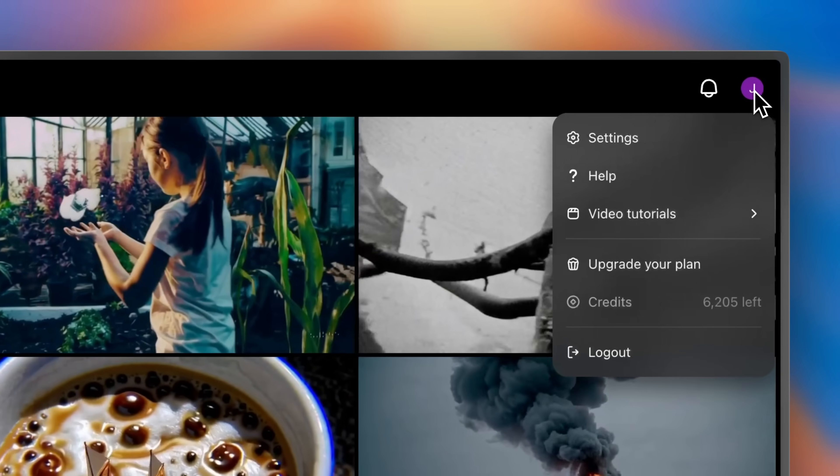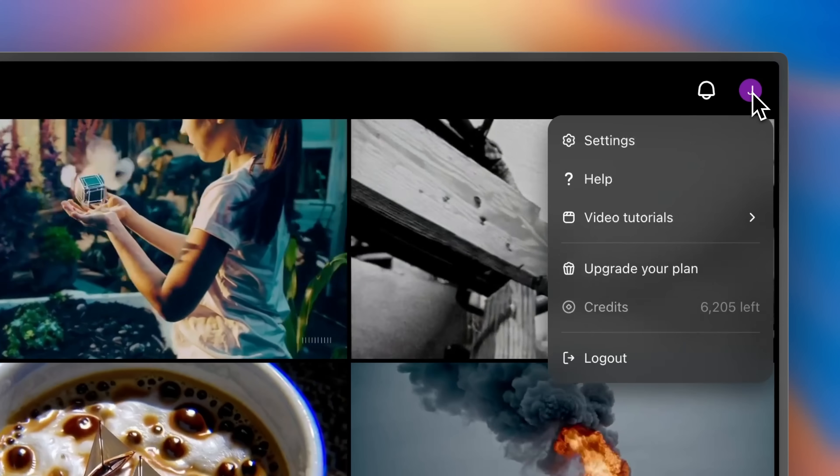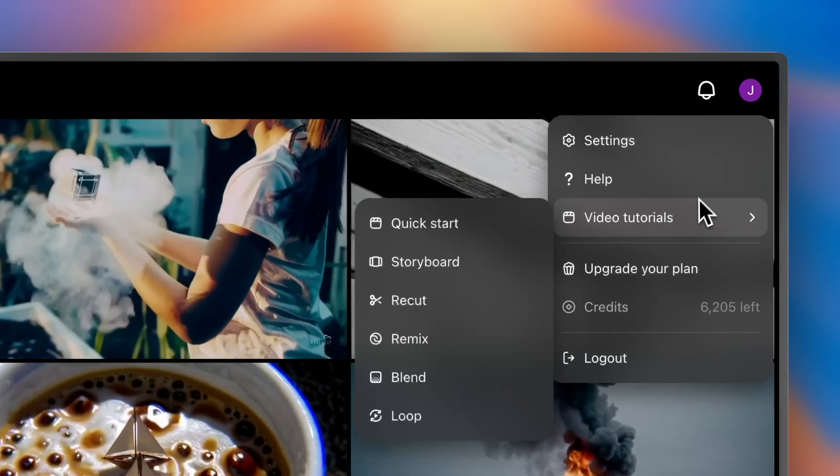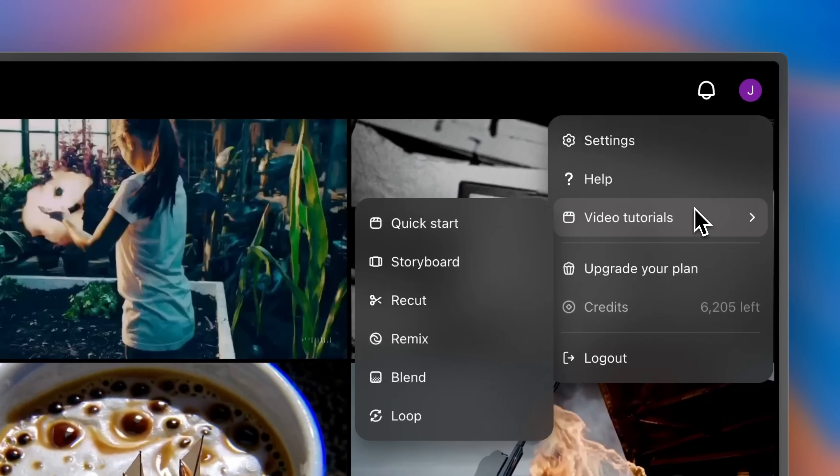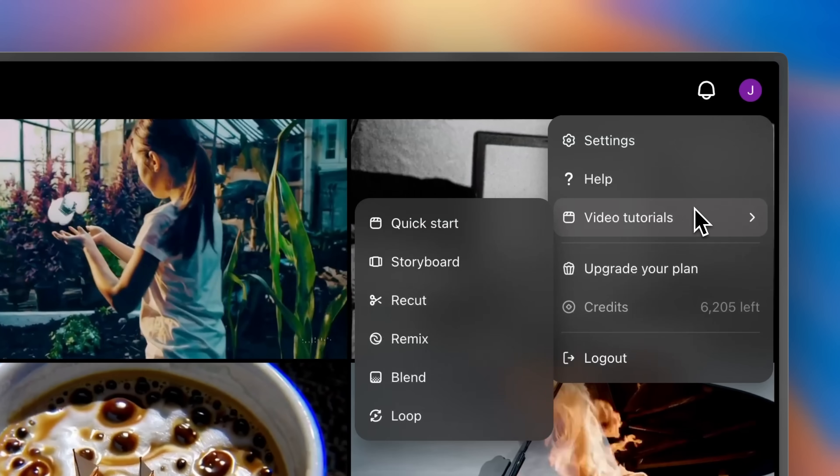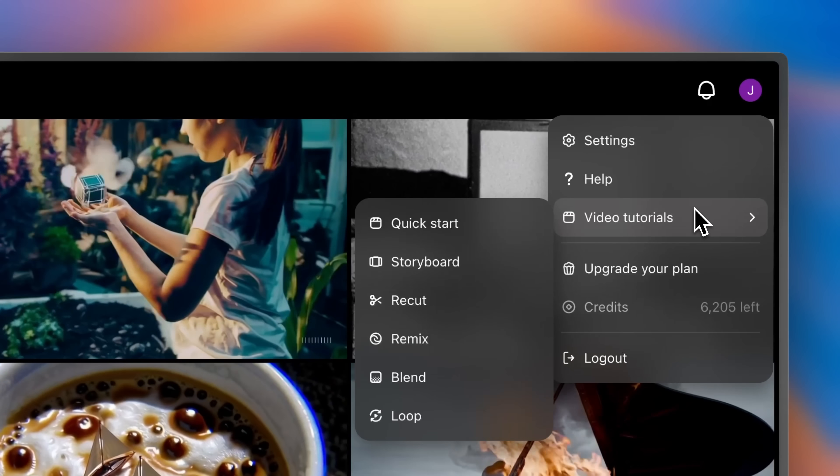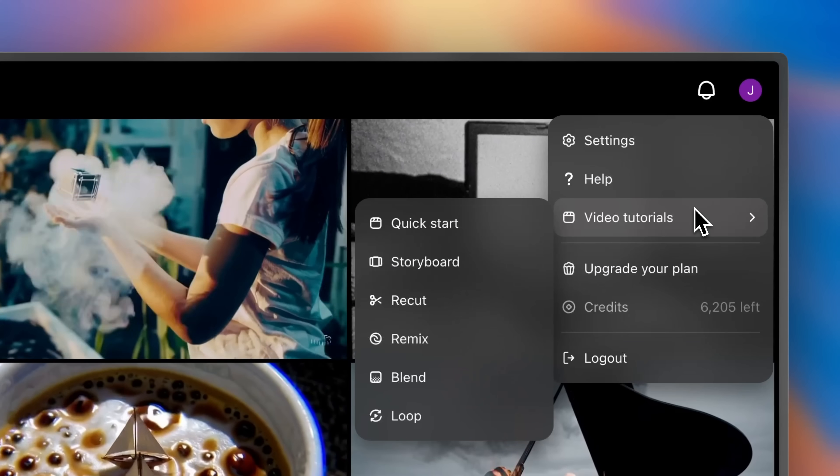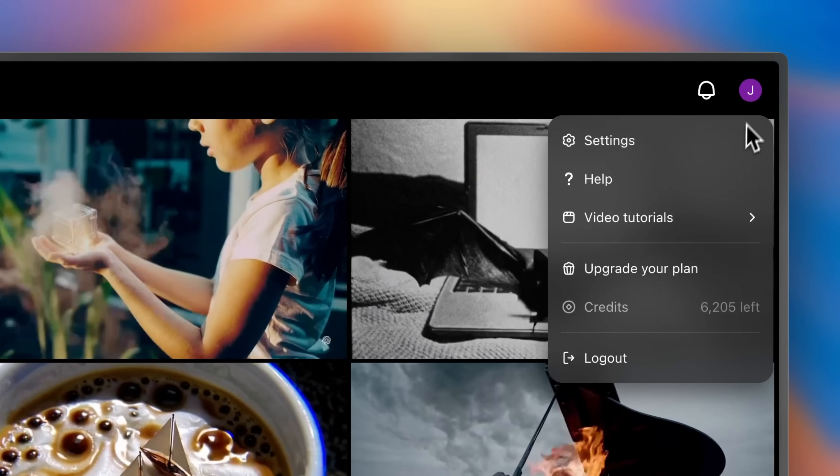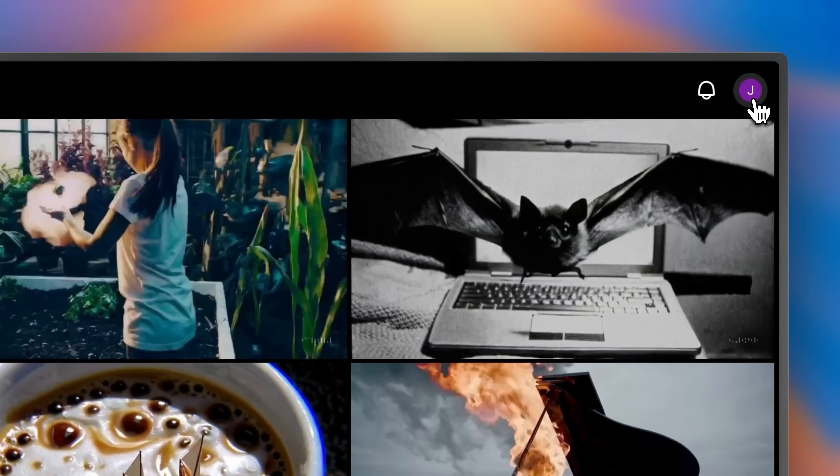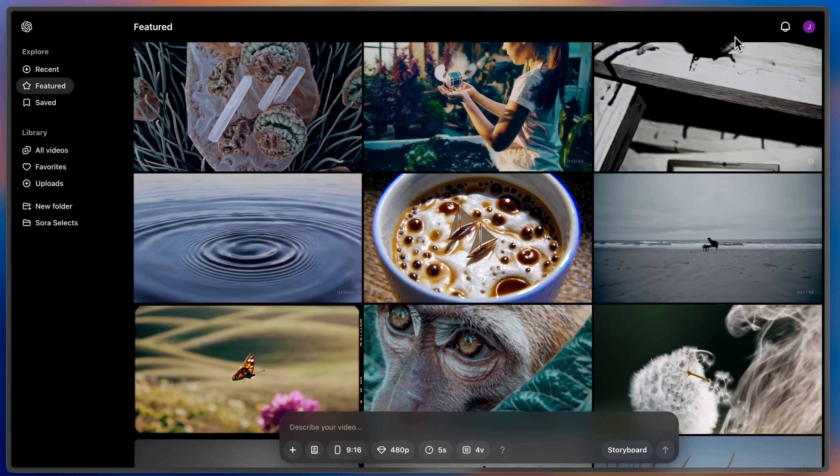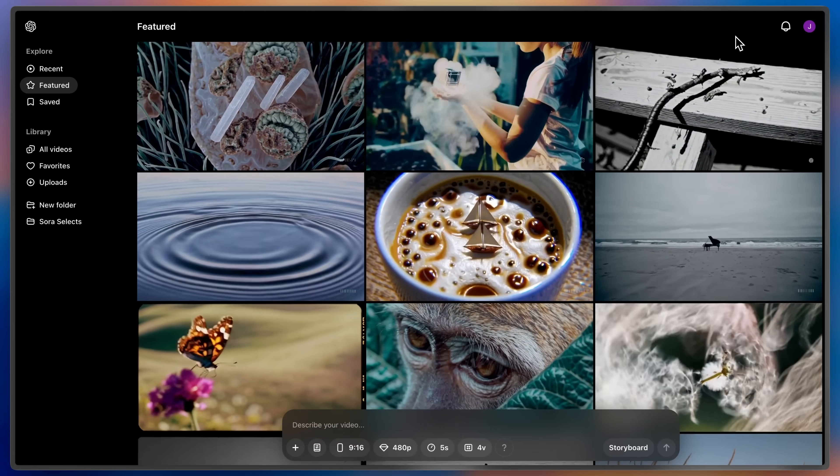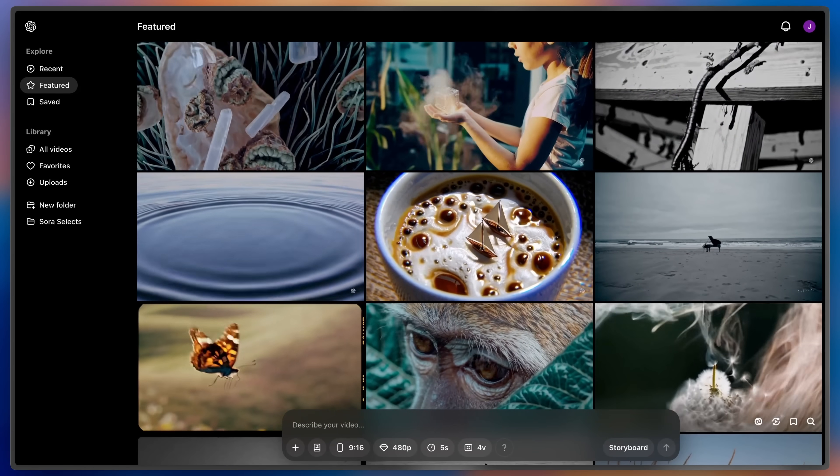If you'd like to learn more you can go down to video tutorials in your user account menu to see more videos on each of the features that we quickly covered today. Thank you for trying out Sora. We're so happy you're here and we can't wait to see what you create.